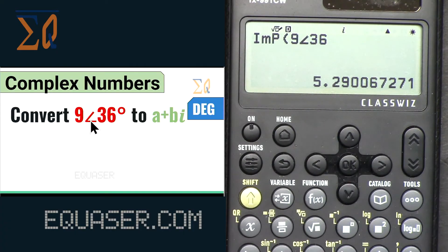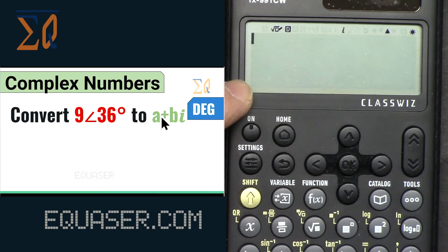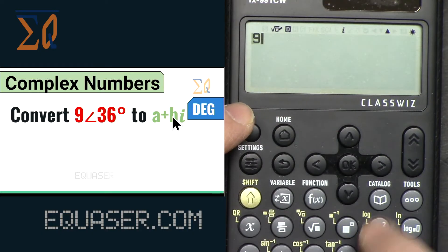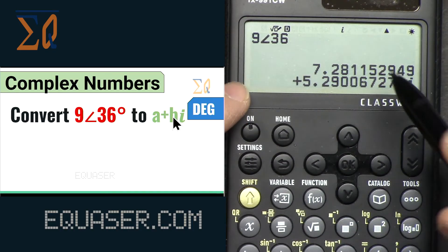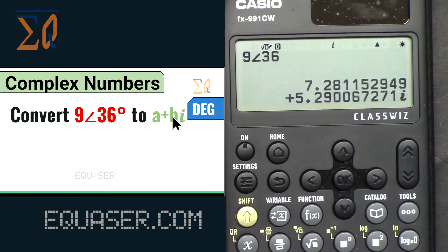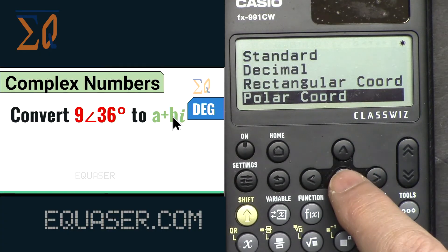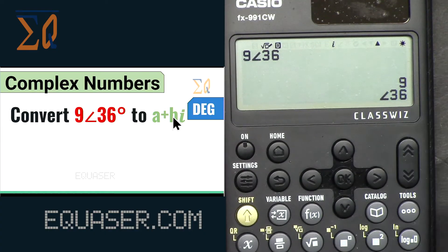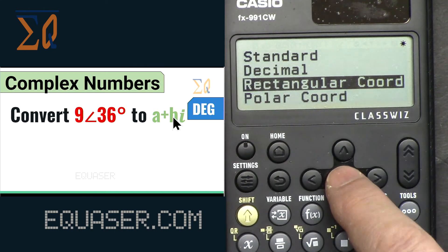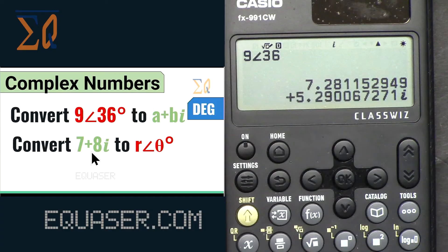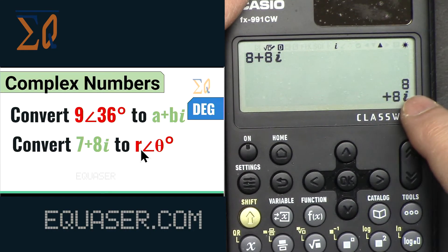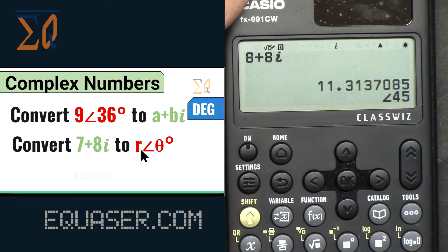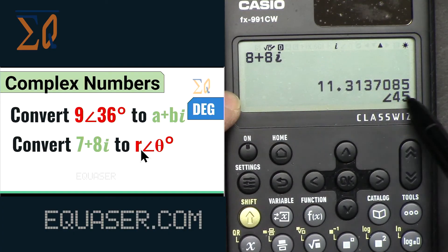To convert 9∠36 to rectangular, enter 9, then Catalog → Complex → Angle, then 36. If you are already in rectangular mode and press equal, it will be converted automatically. If not, press Format and you can see the Polar Coordinate option. Since we are in polar, pressing Format will show Rectangular Coordinate and convert it. Similarly, to convert 7+8i to polar: press AC, enter 7 plus 8 alpha-i, press equal, then press Format → Polar Coordinate — you get magnitude 11 and angle 45 degrees.